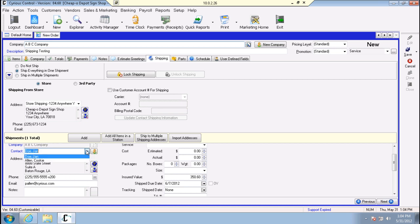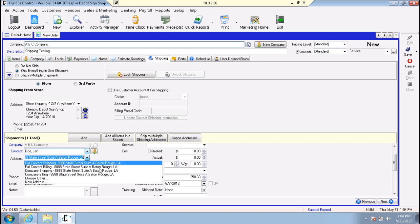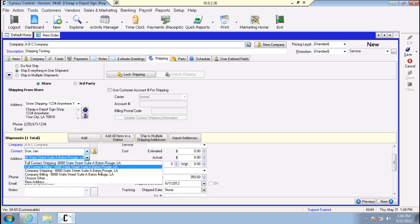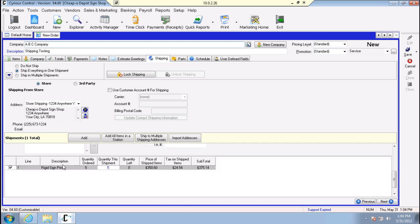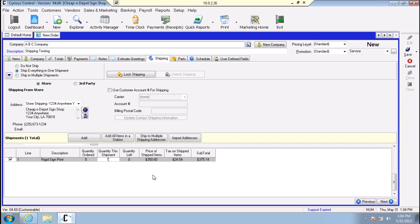You can change the contact if the company has multiple contacts. The address field, if they have multiple addresses - if they have a billing address and a shipping address - in this case they're all the same, but you can choose the address associated with that company you're shipping to. Coming down to the bottom, you'll see quantity ordered. We had a total of five, and since I selected 'ship everything in one shipment,' it auto-filled this for us. If we were shipping in multiple shipments, this option defaults to zero and you can enter different quantities per shipment.